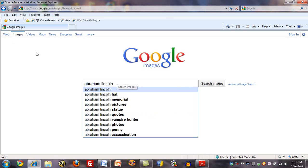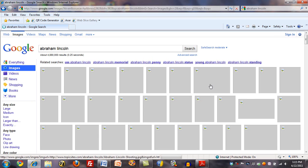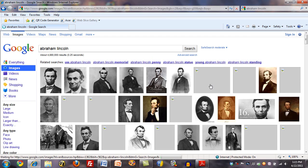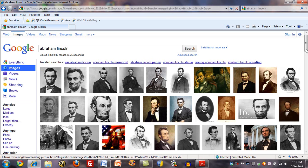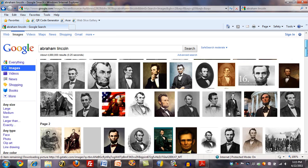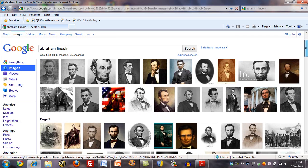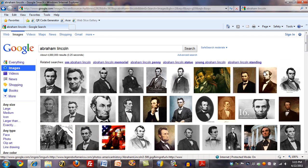I've just typed in Abraham Lincoln for an image search on Google, and let's just click the search images button. This brings me quite a few images. They all appear to be small size here, but that's just because these are thumbnails.